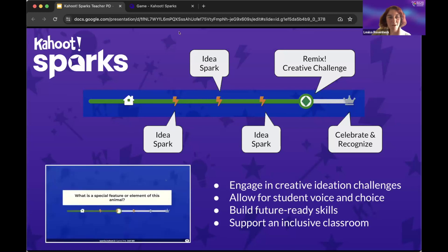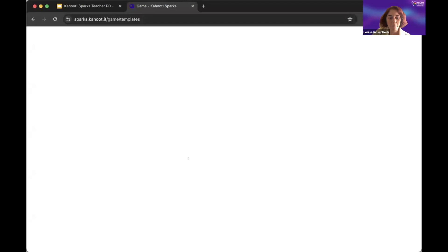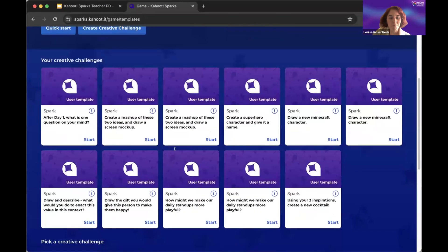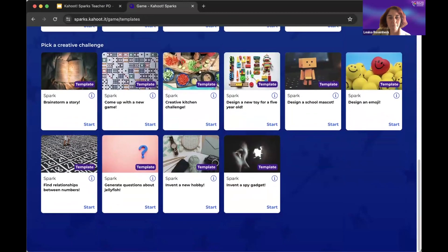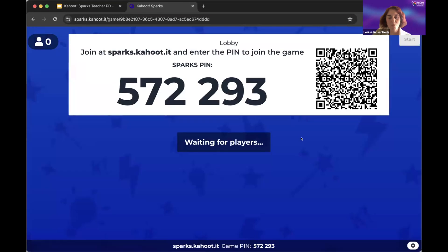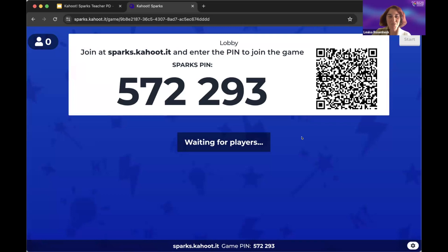I have lots more to say about Sparks, but we are going to get started playing one. This is what the Kahoot Sparks page looks like. There are some templates here. You join in a very similar way to joining Kahoot — you can use this QR code or you can go to sparks.kahoot.it, which is a little bit different from classic Kahoot.